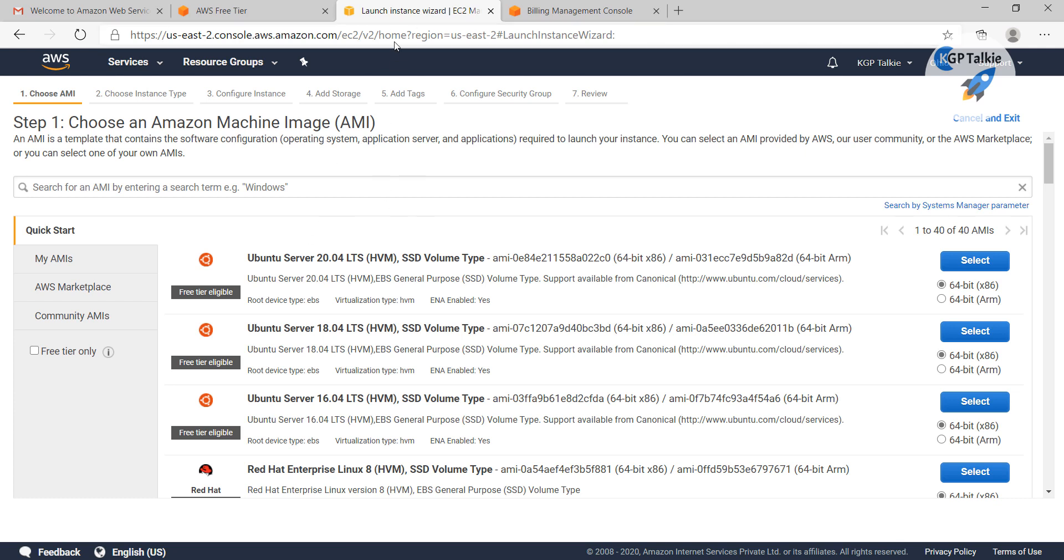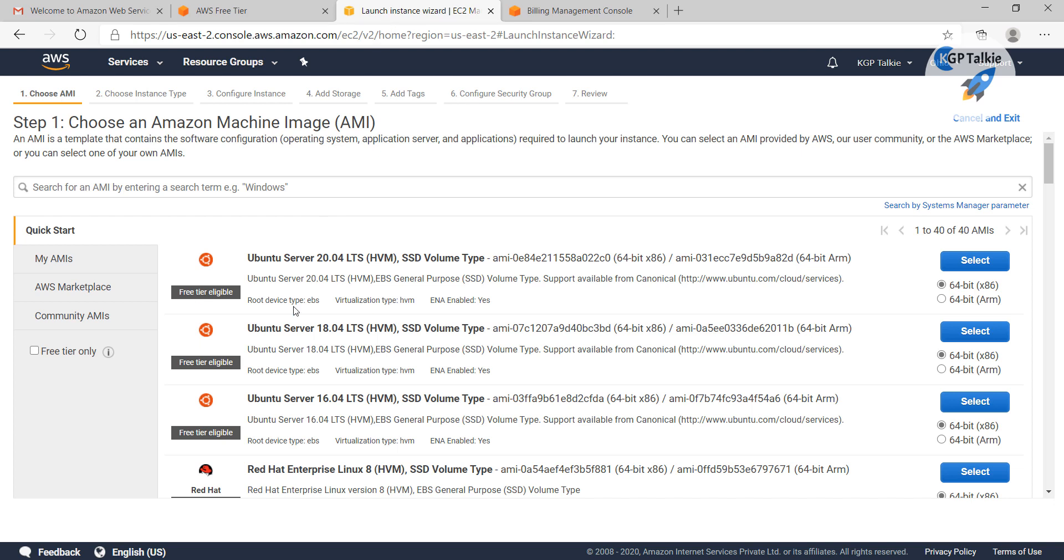At this launch instance, we have many types of options to create an instance. First of all, I am going to create a Ubuntu server. We can create either a Windows machine or an Ubuntu machine. Both are well equipped and we can create any of these.